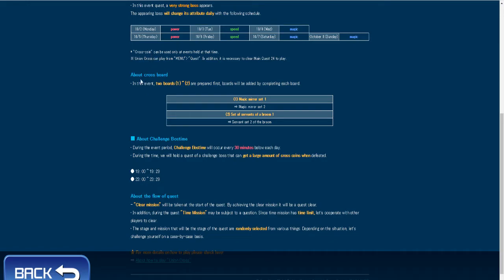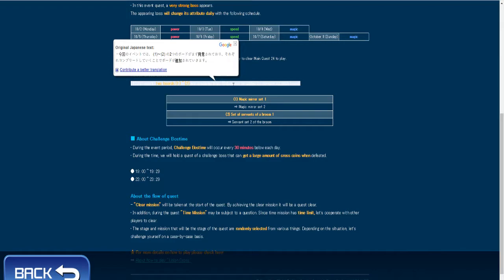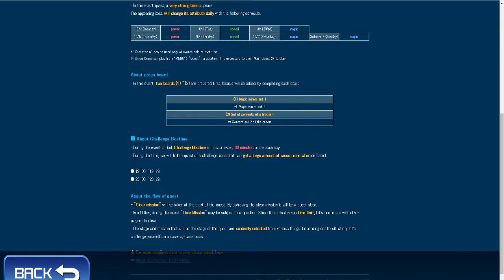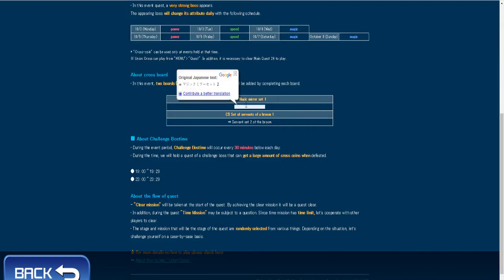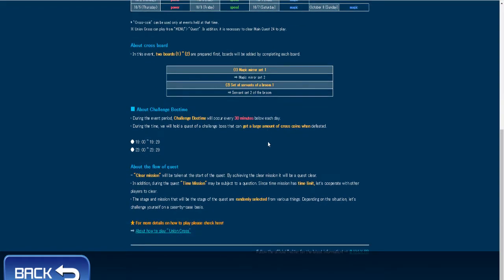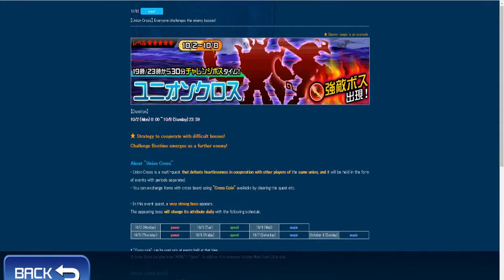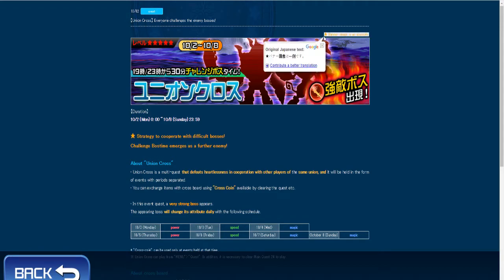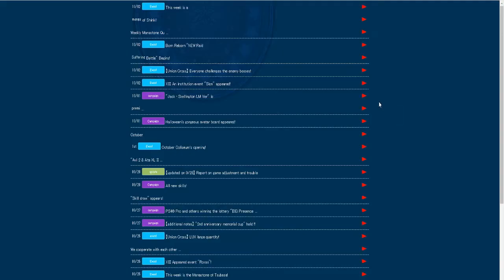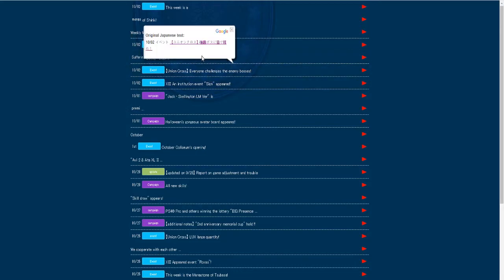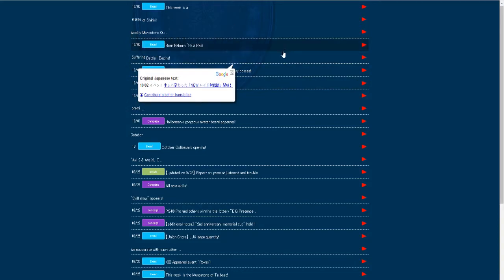And in this event, two raid boards are going to be available, the usual magic mirror sets and the broom sets. And this is right here, the banner image is an example. Not sure if they also give something else, but that's what it gives.